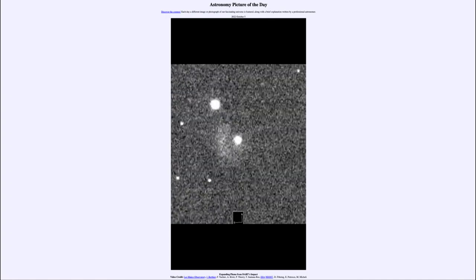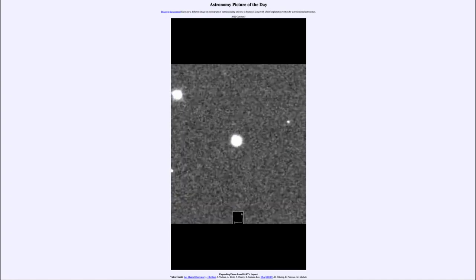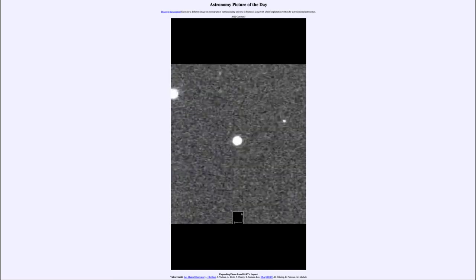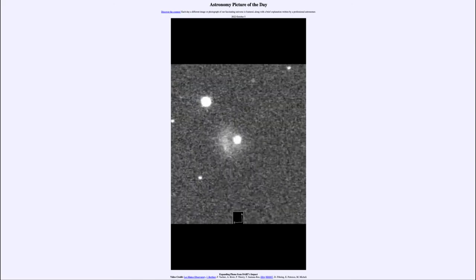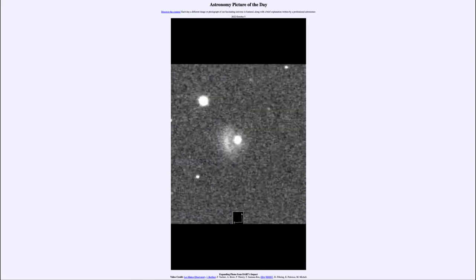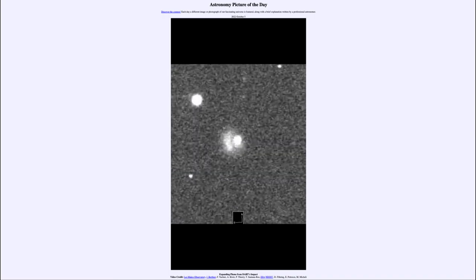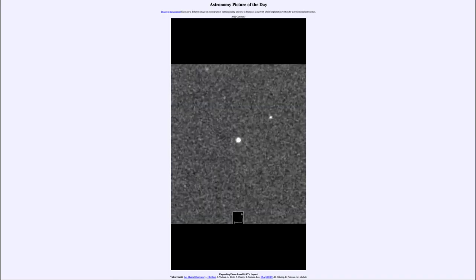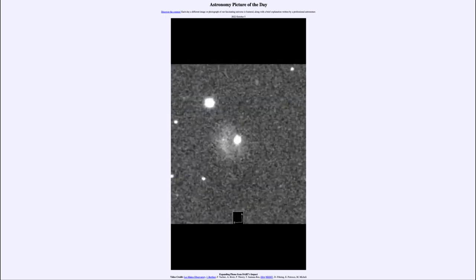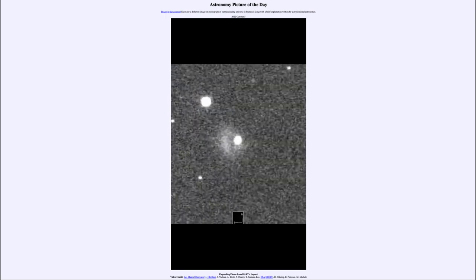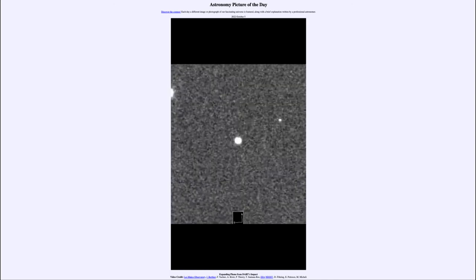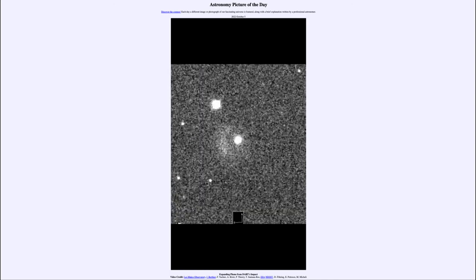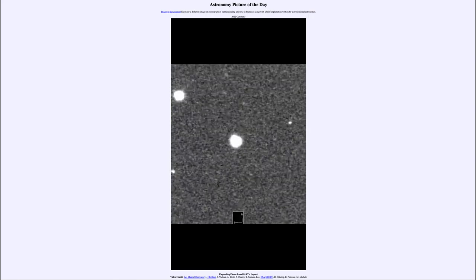So not only are we learning a little bit about whether this method would work to be able to divert an asteroid that may be coming in the direction of Earth, but we're also learning a little bit about the structure of the asteroid itself. We've had previous missions to study asteroids and bring back samples of them, but this is the first time we've impacted at this intensity, smashing into an asteroid with a small spacecraft.